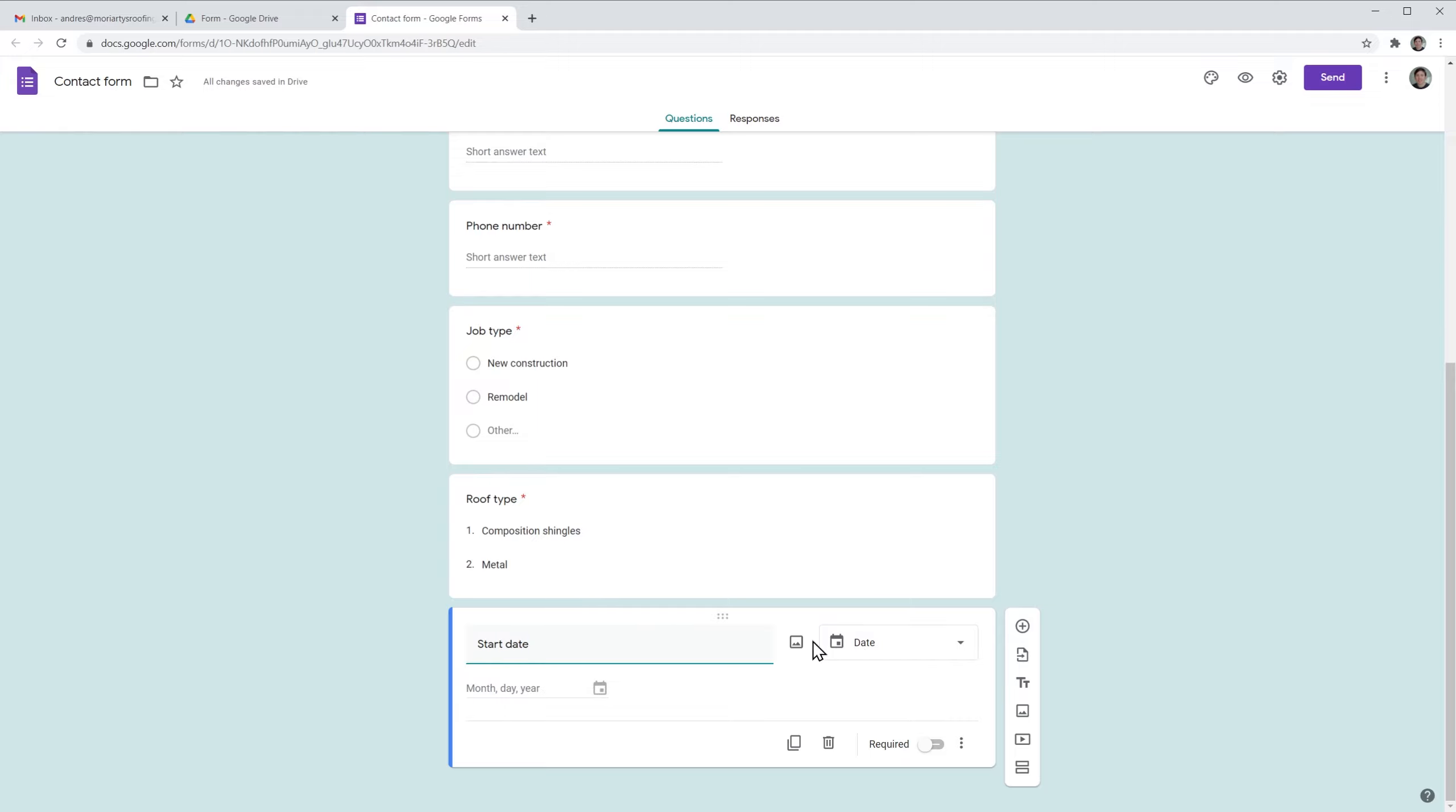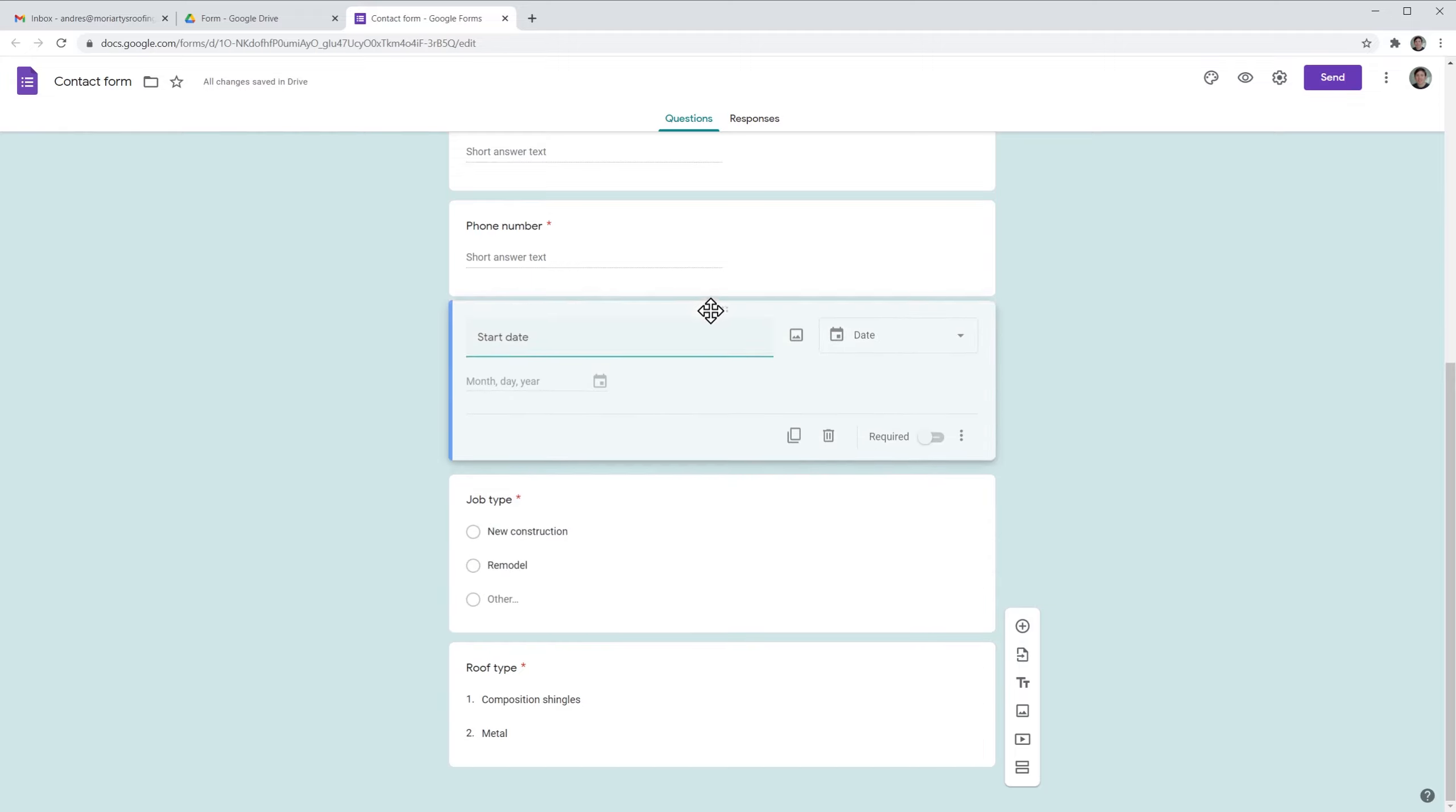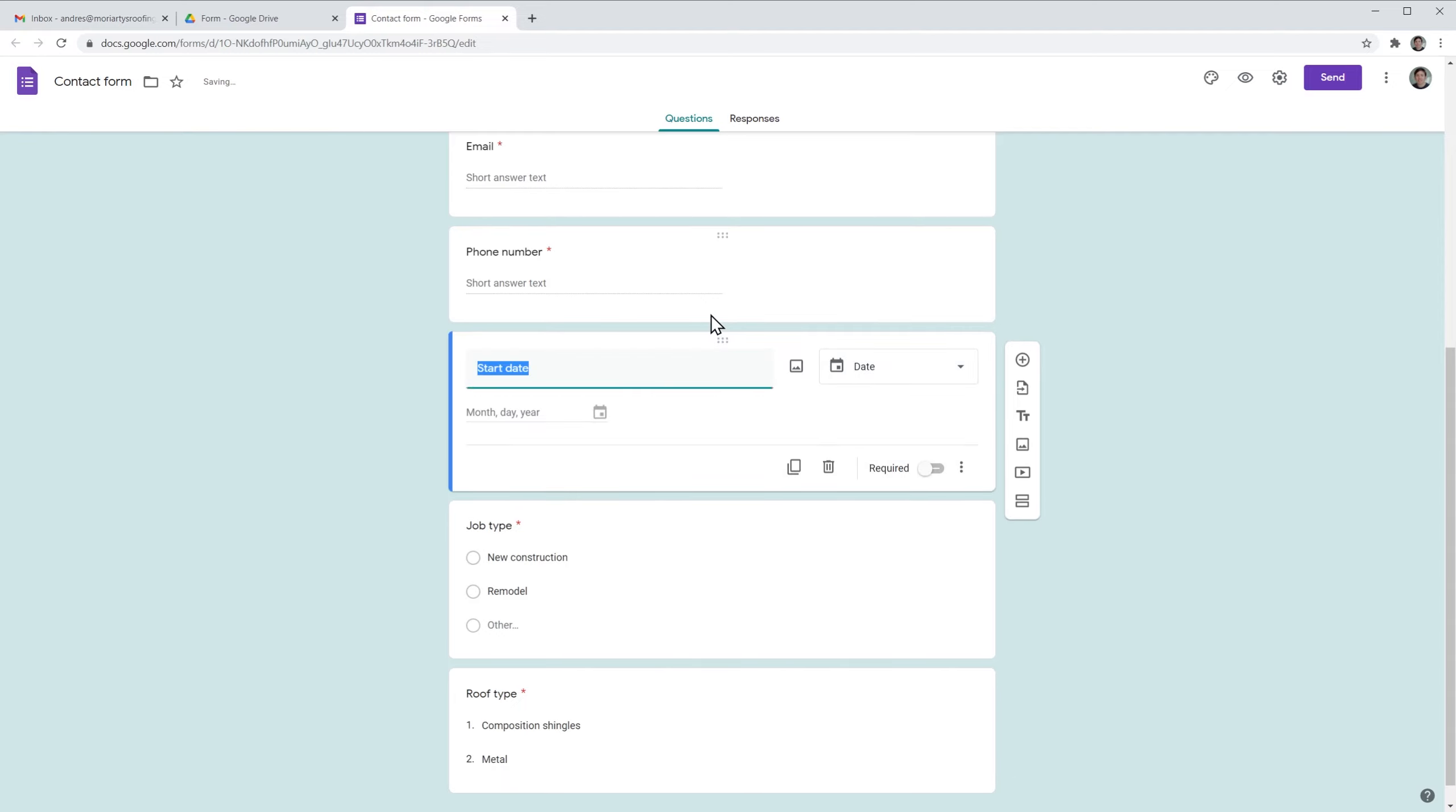Now we can move this question around by clicking here and just dragging and dropping. So let's do it right there. And let's say I also want to add some text, so we're going to click here.